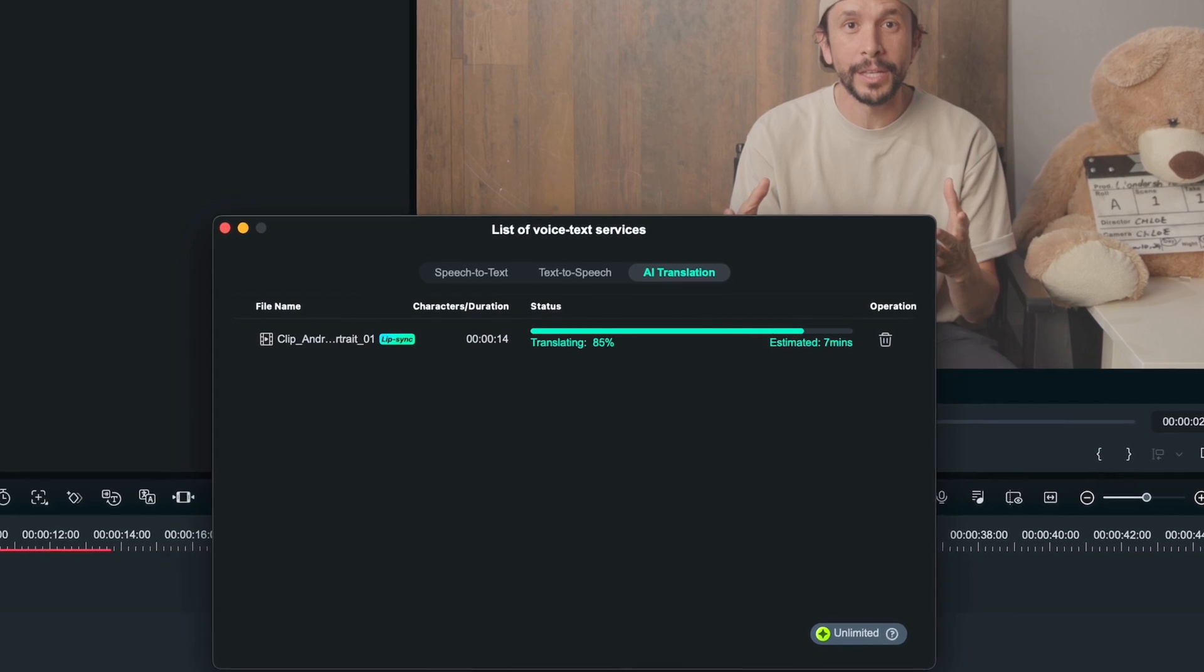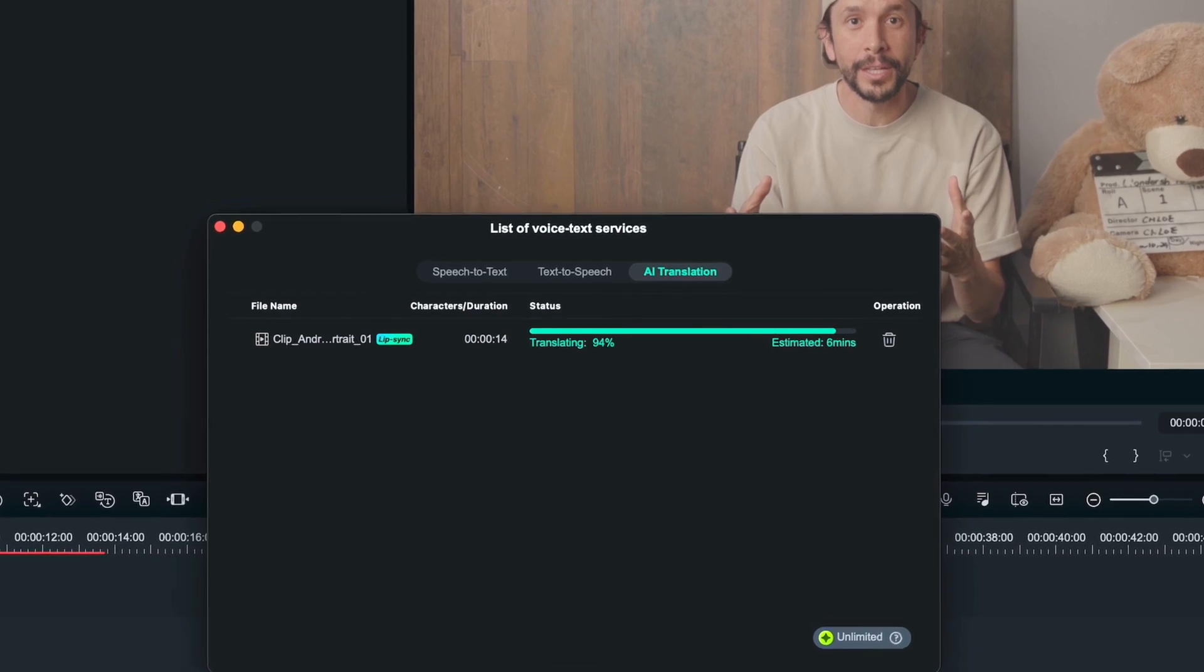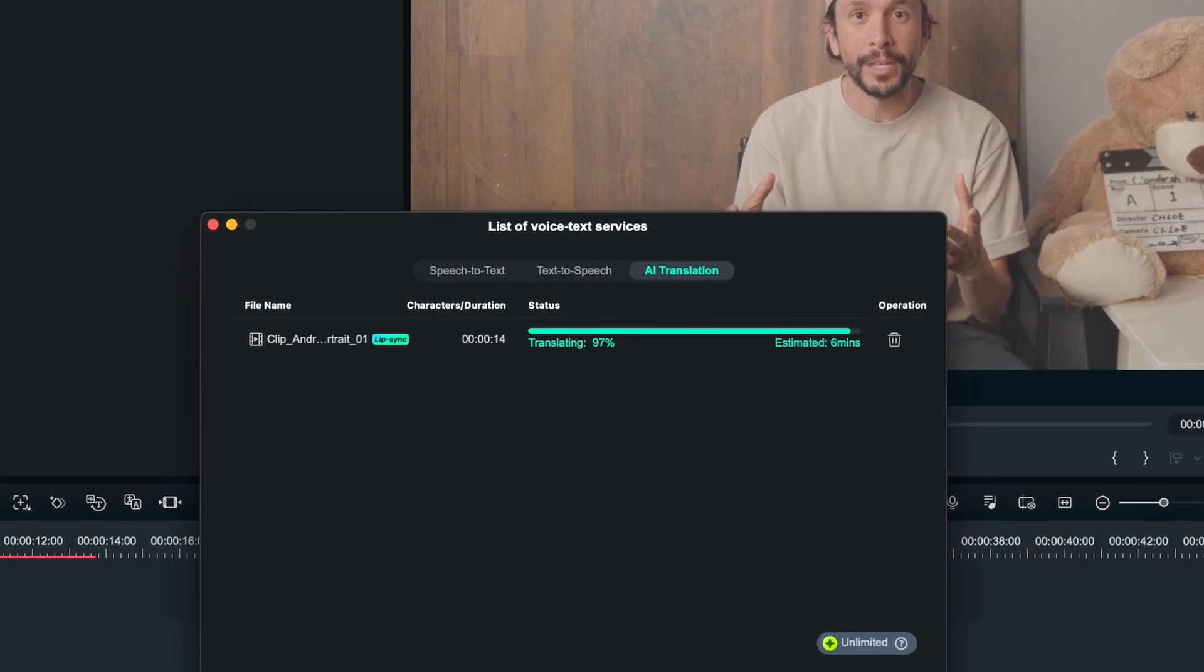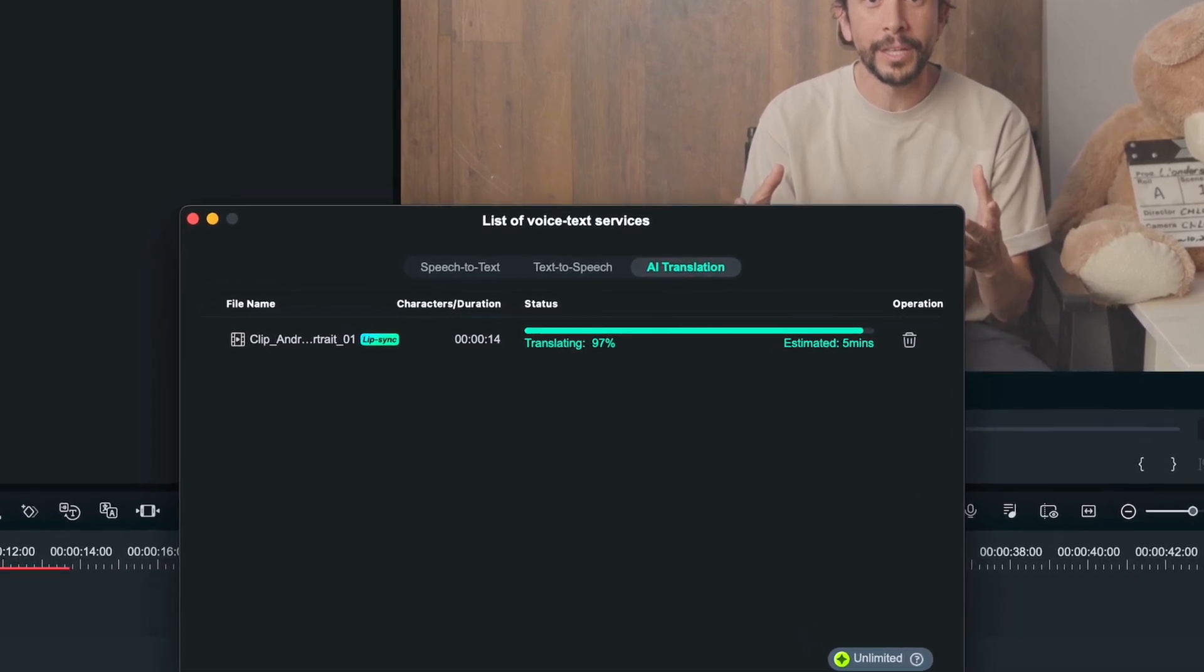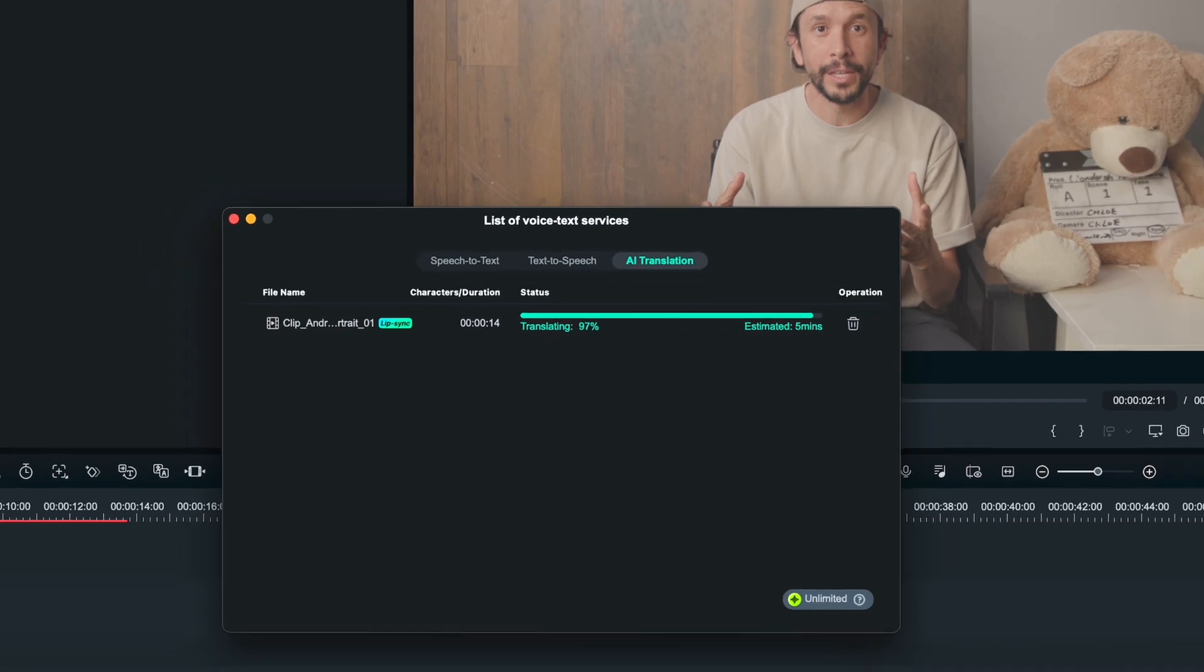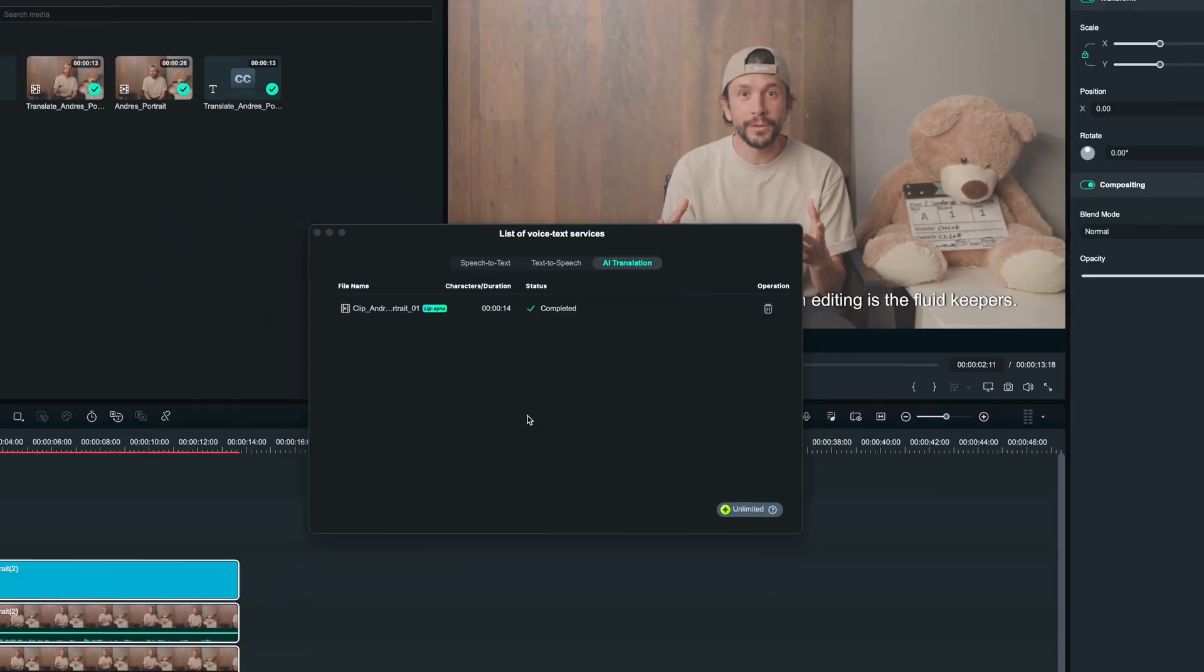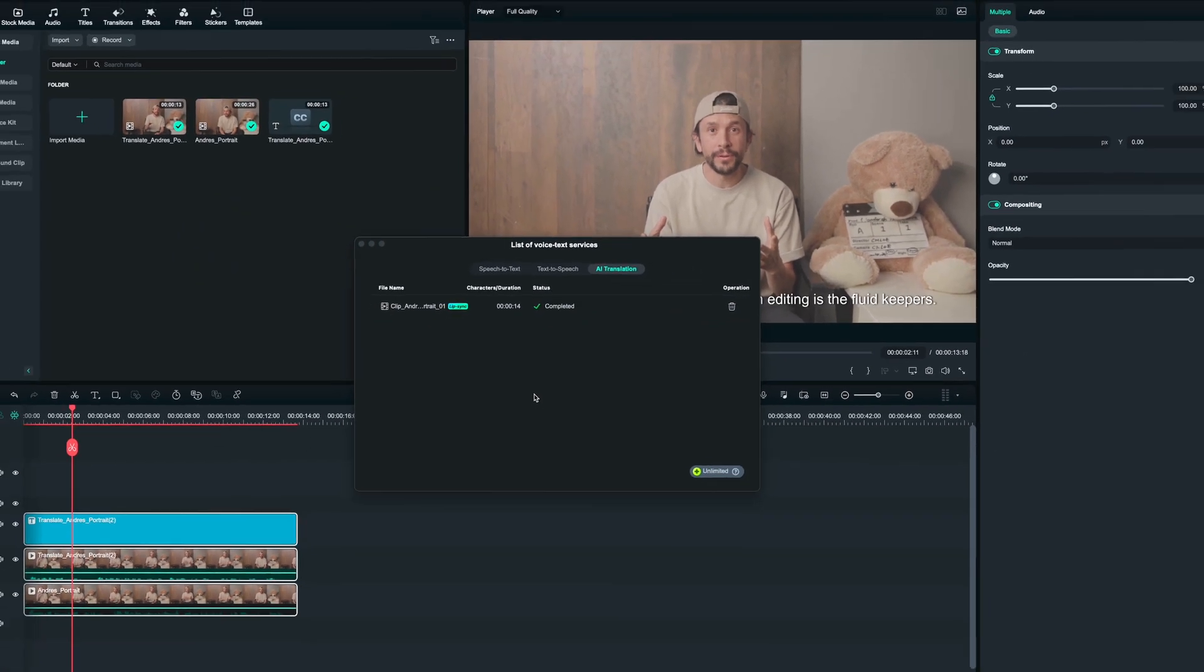After it's processed, the tool creates an extra clip with Lip Sync and translated audio, and also a subtitle layer on top of your original clip.